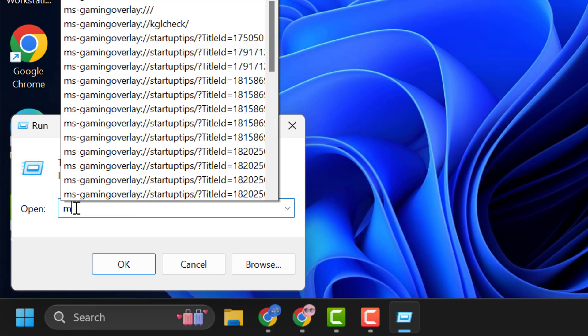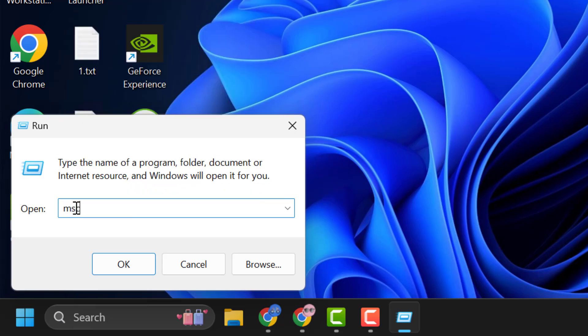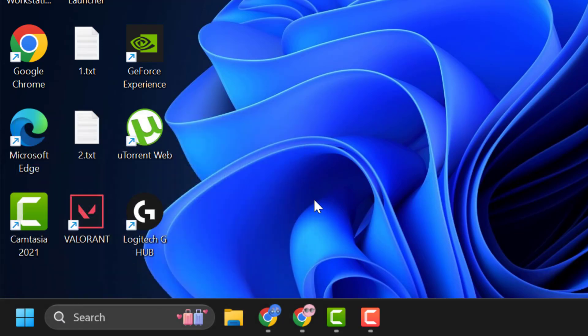In the Run window, type 'msconfig' and click OK.